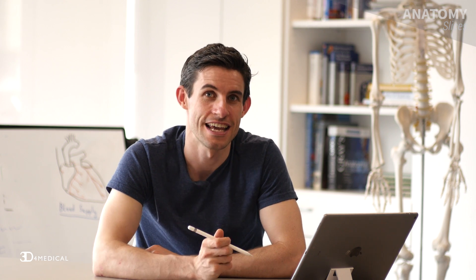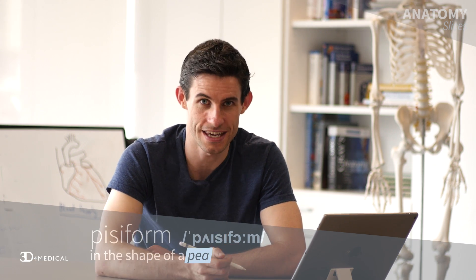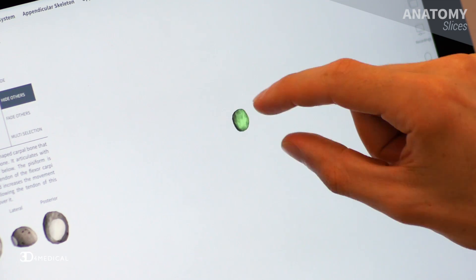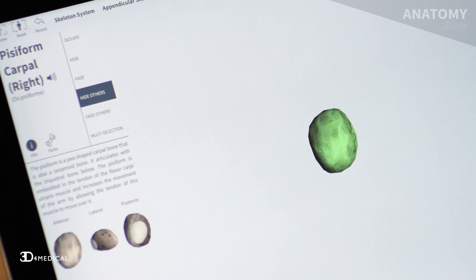The next bone we're going to take a look at is the pisiform. Again its name is Latin in origin and it means in the shape of a pea. So if we take a look at this in the model, you can really see what they're talking about. It's a standalone small ball-like shaped structure, just like a pea. They call it like they've seen it. Happy days — easiest bone to remember of all.